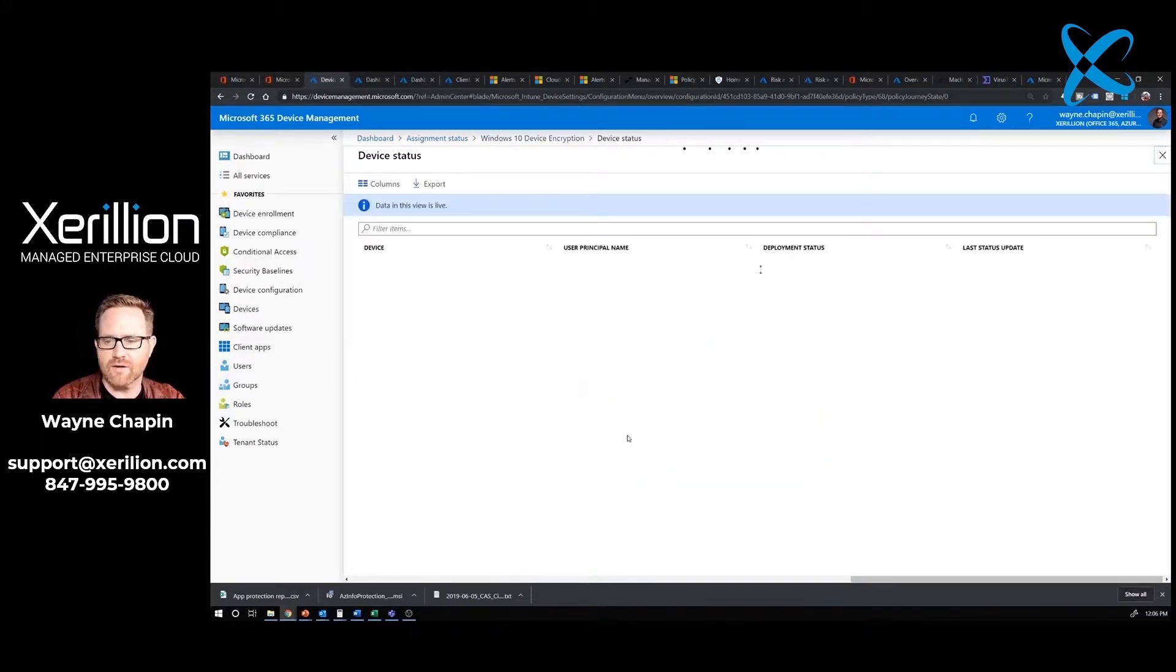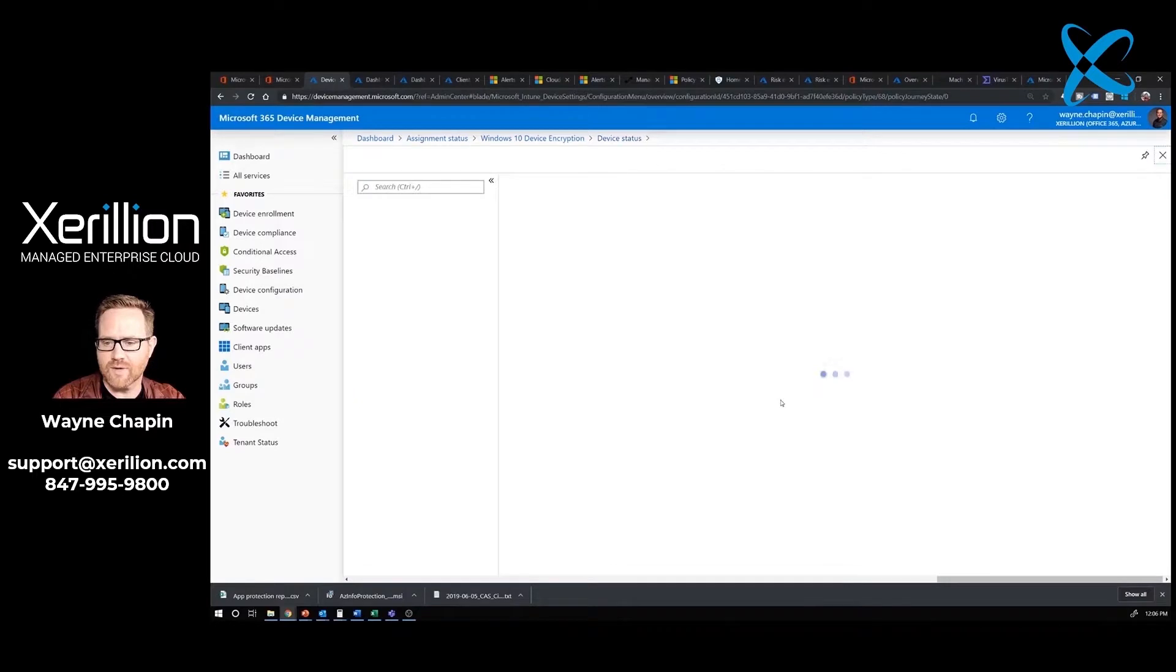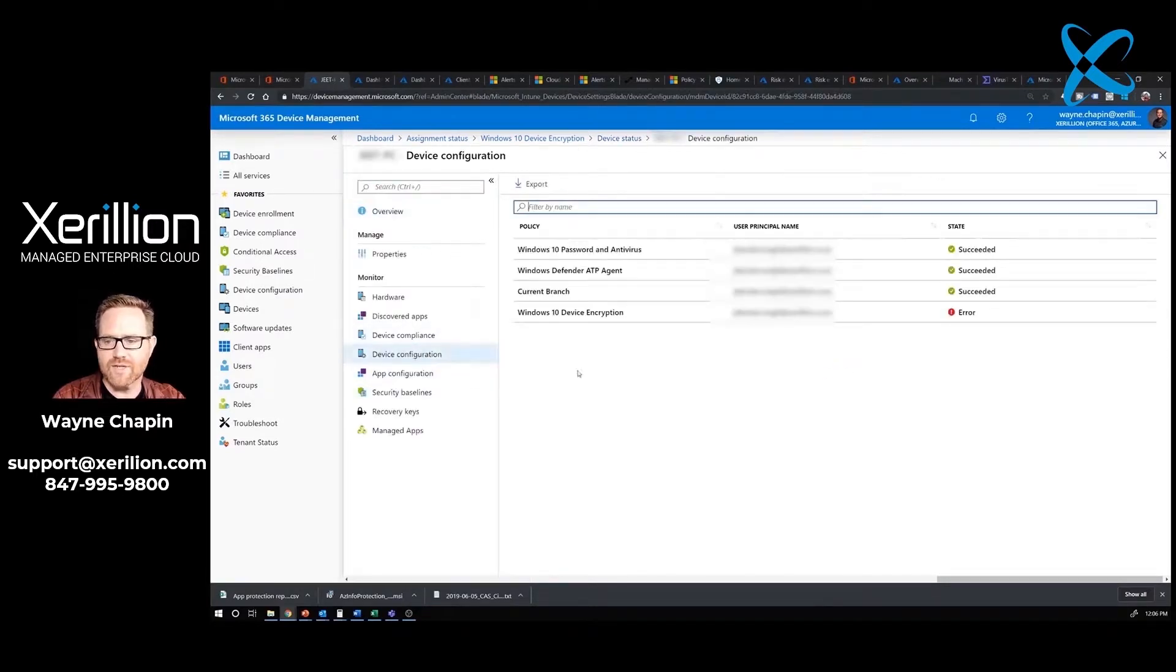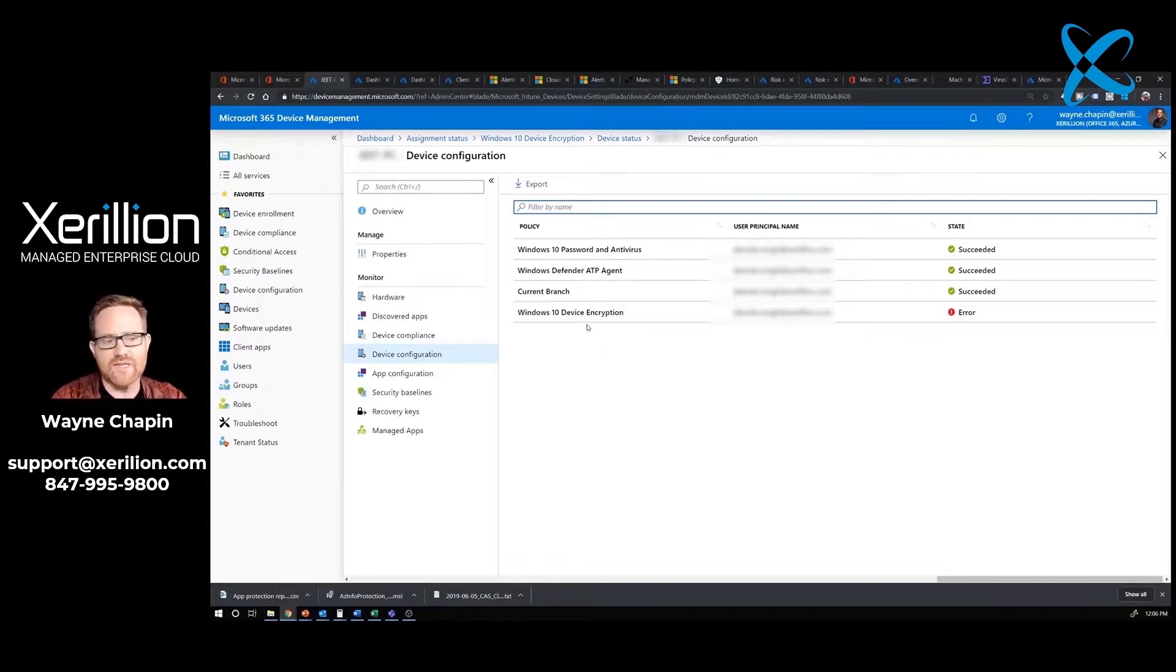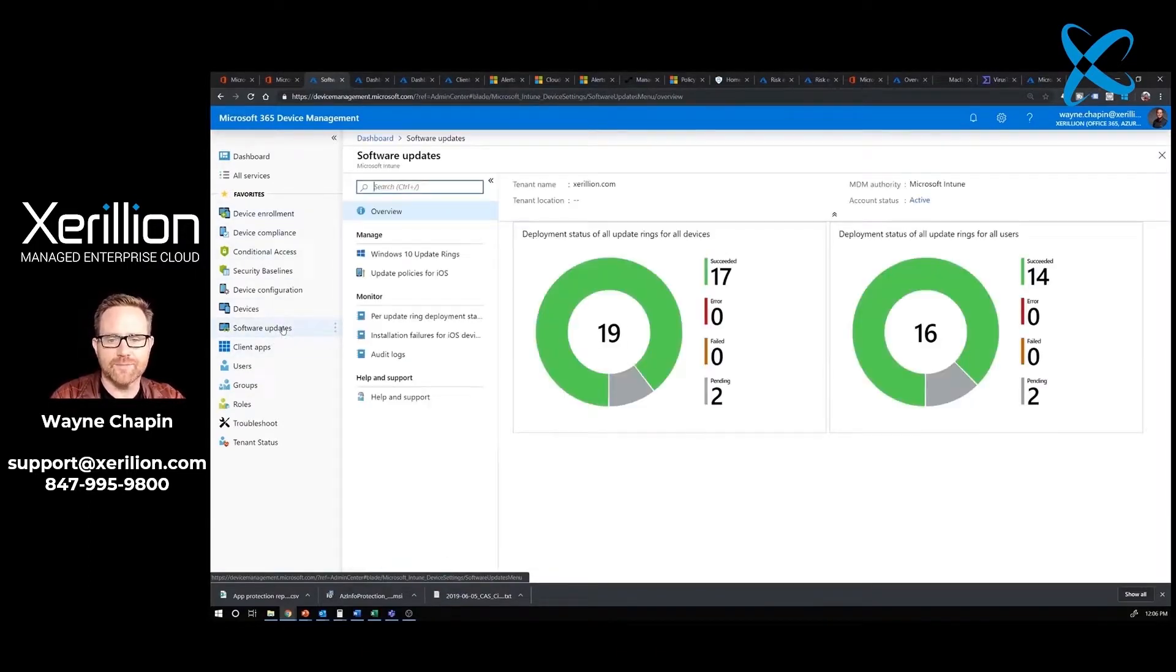I'm going to click on this and see what the errors are. I can see that this user has an error. I'm going to click on this, go to their device configuration, and I see there's an encryption issue. So I'm going to make a ticket on that for sure.